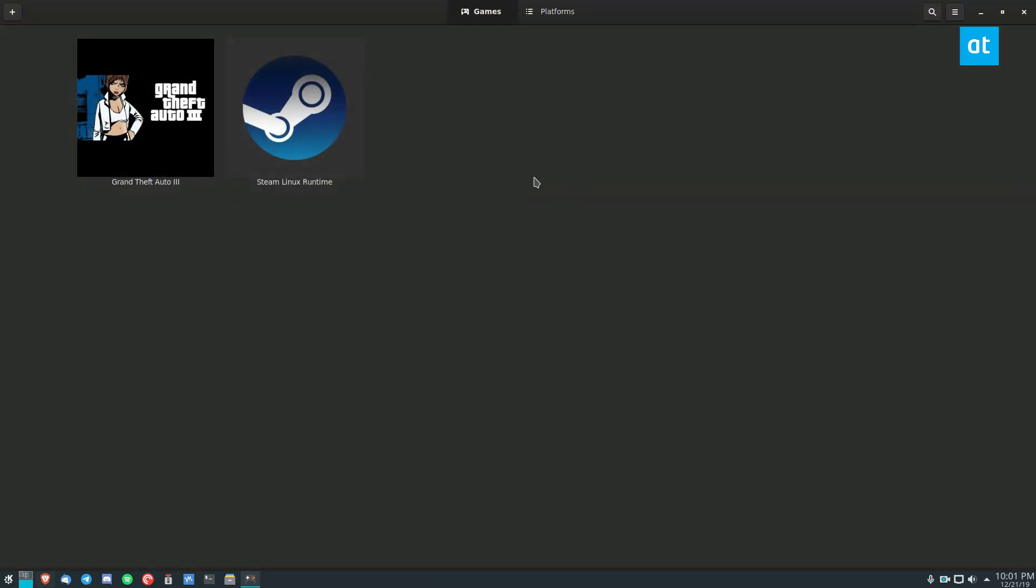Once it's open, if you have some Steam games or open source games installed, it will automatically find them and you can see here it's found my Grand Theft Auto 3.